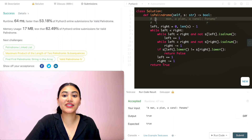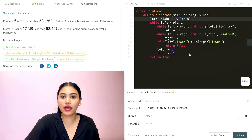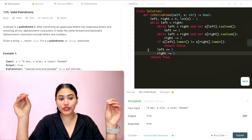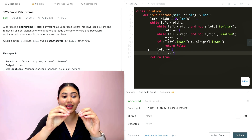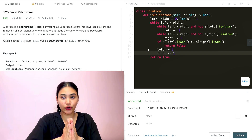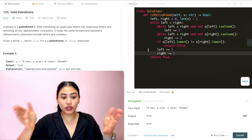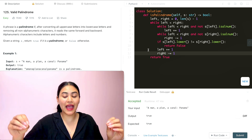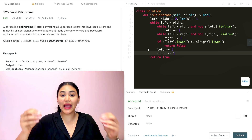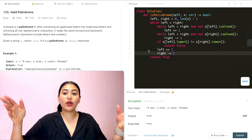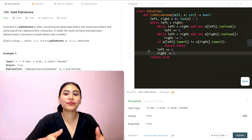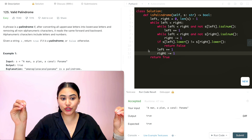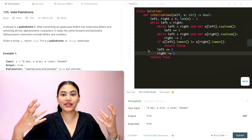Let's talk about space and time complexity. Because we start with two pointers and go through the entire string s until we meet in the middle, we visit every character at most once. That is O(n) time. For space, we're only keeping track of two pointers, so that is O(1) constant space.